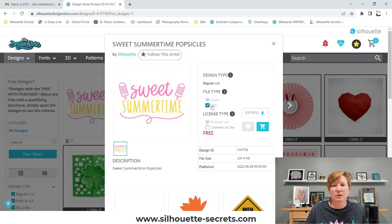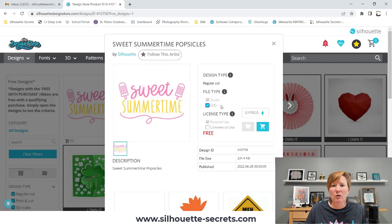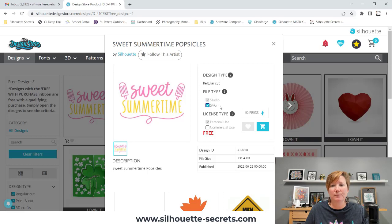You'll also notice that on files that have a cost, it is a little bit more for the SVG option. If you're just using this file in the Silhouette Studio software or with your Silhouette machine, you do not need the SVG. Since it's free, I always click the SVG.